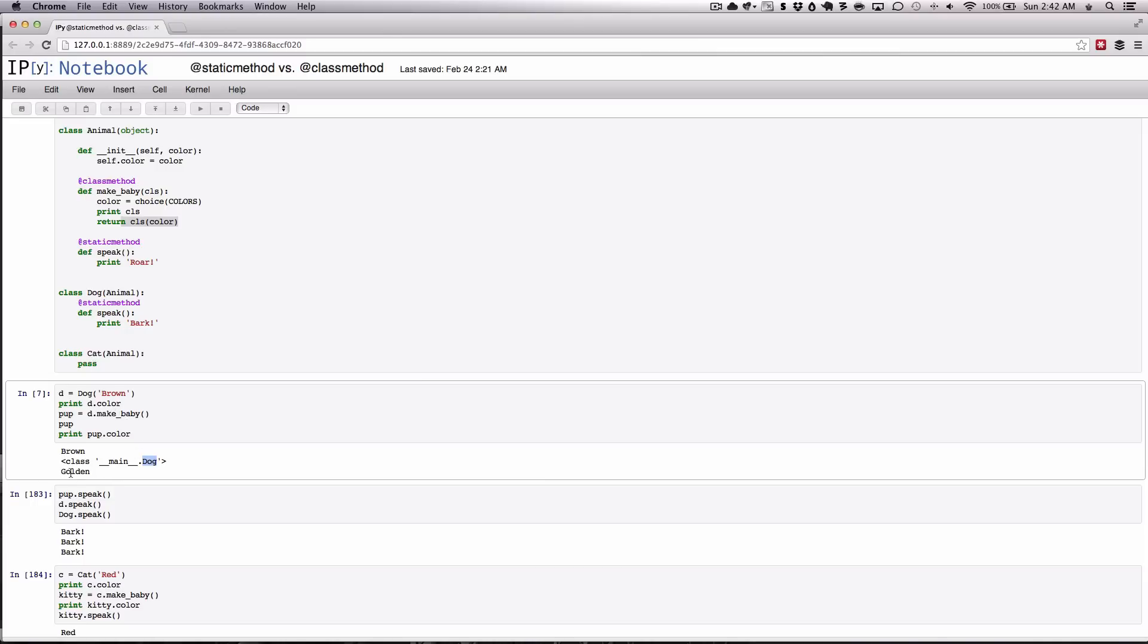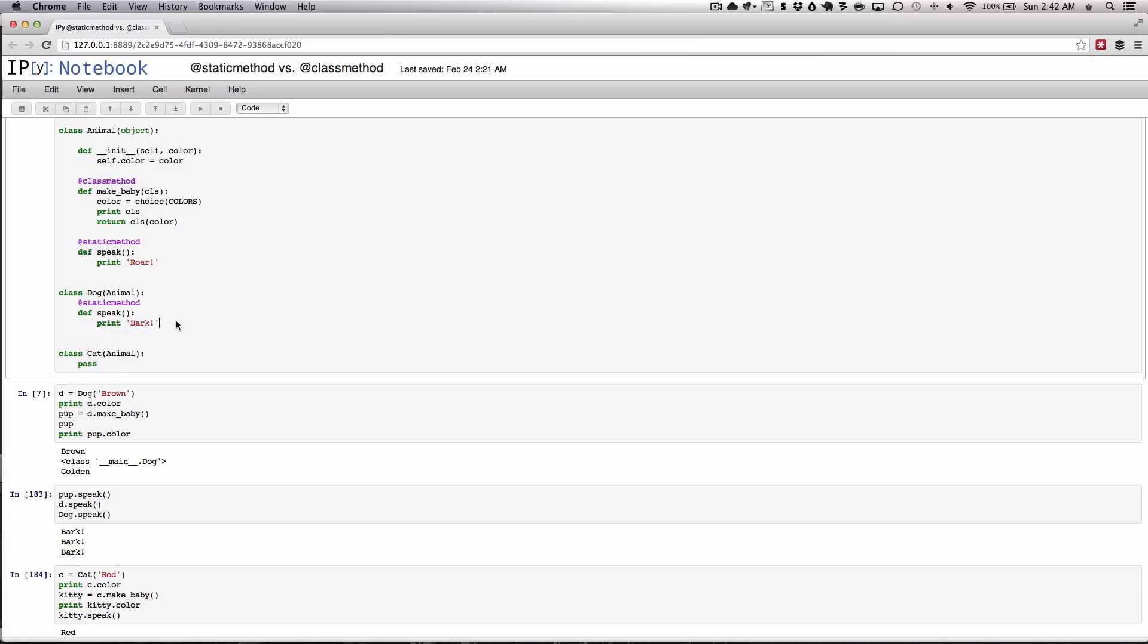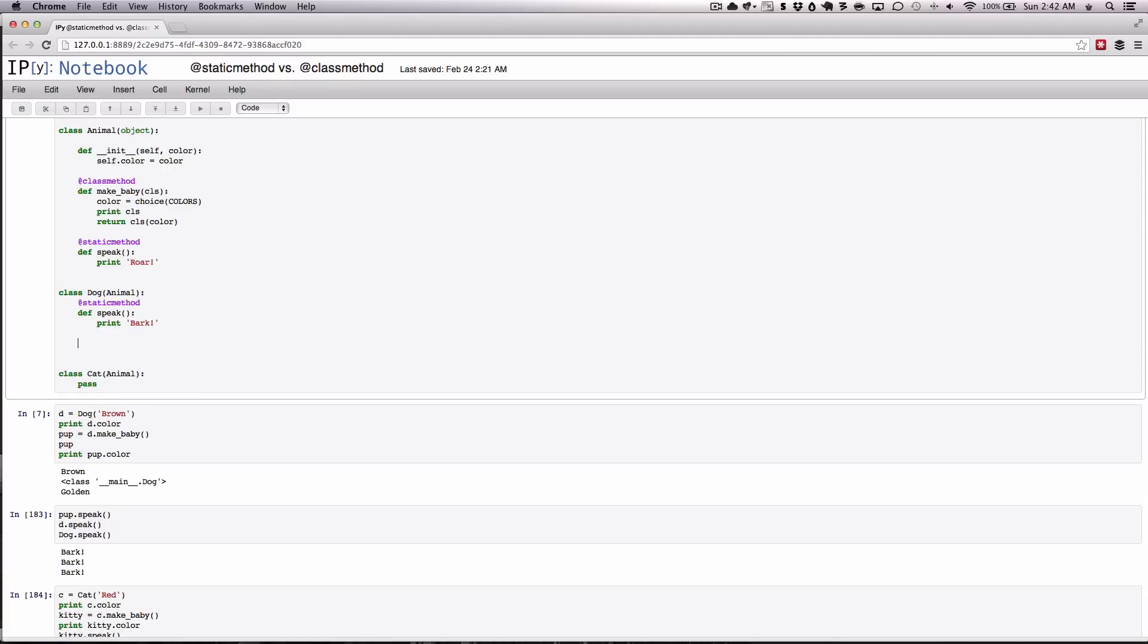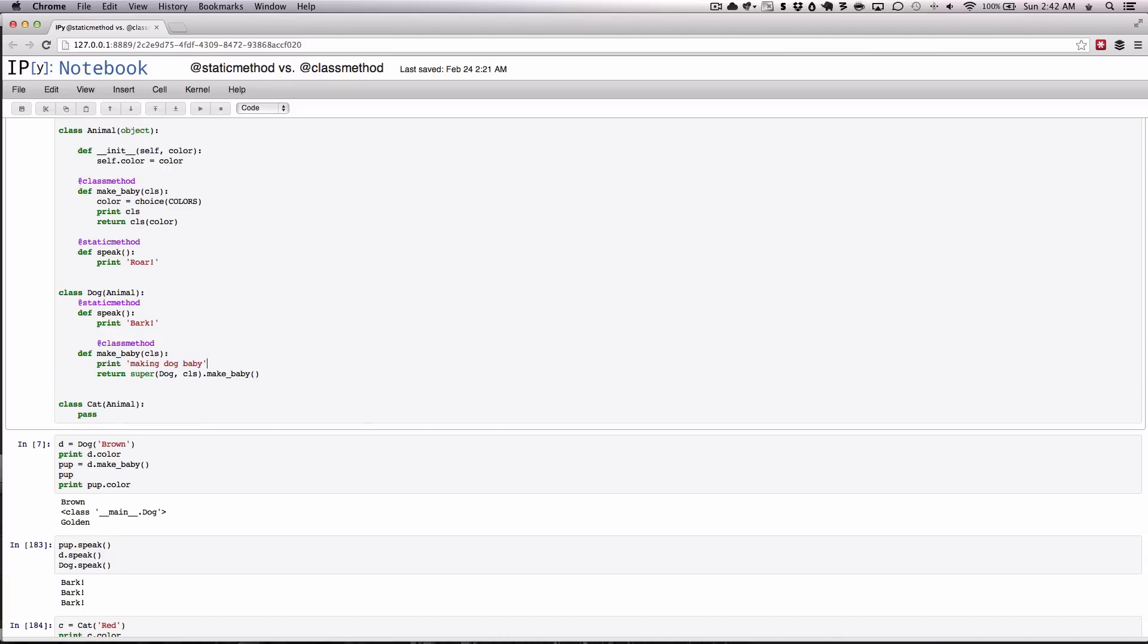So this time it returned a dog which is golden, which is quite awesome. Now let's put back what we had here before and see if we can grok what that does.